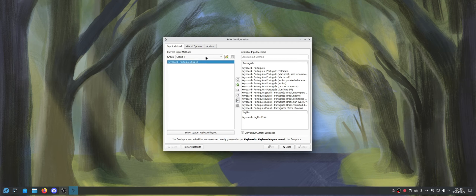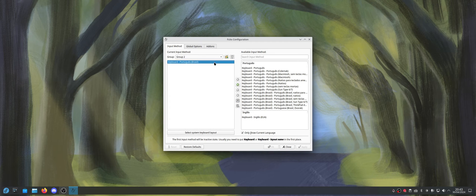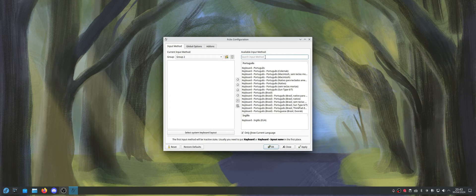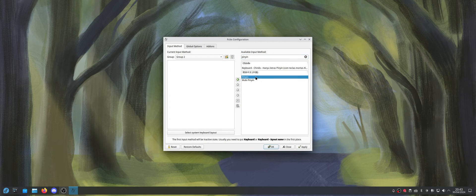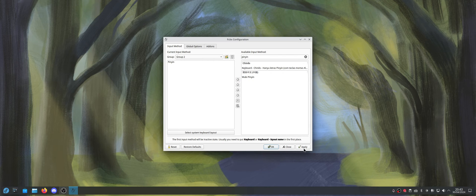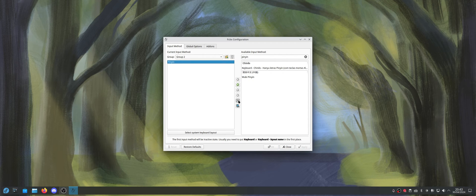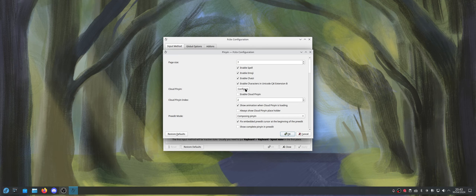So now we're going to come here to group two, and I'm going to delete this here. And I'm going to search for pinyin, and I'm going to edit here. So just apply that.